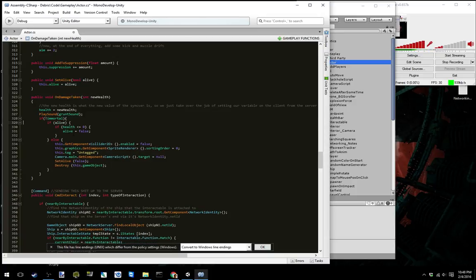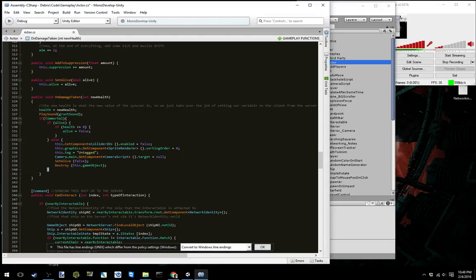For example, if your health is less than or equal to zero, you are dead. And if you're dead, then we're going to turn you off and eventually destroy you.